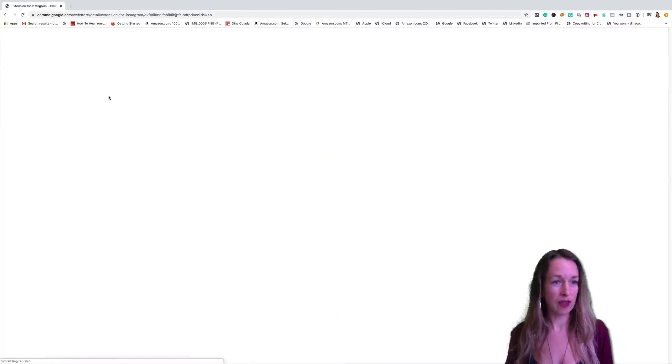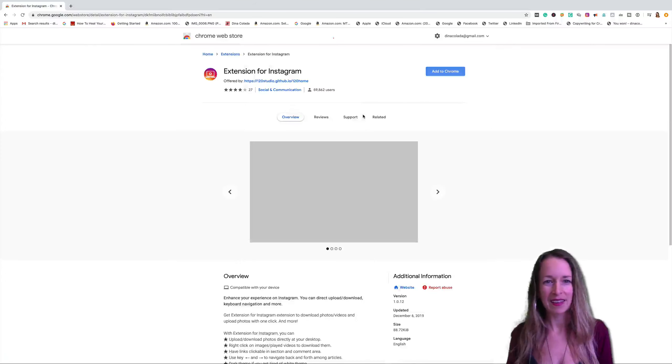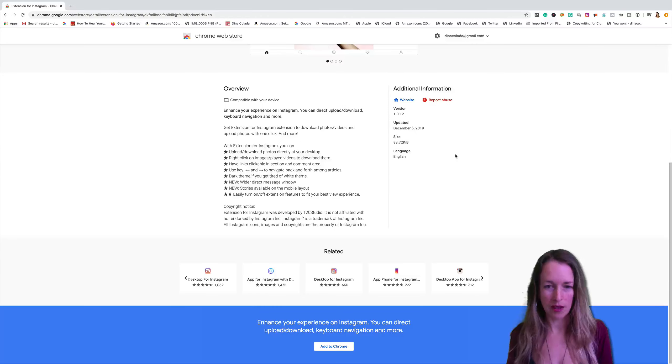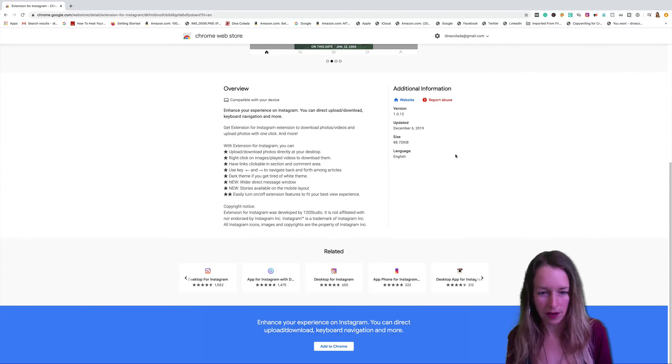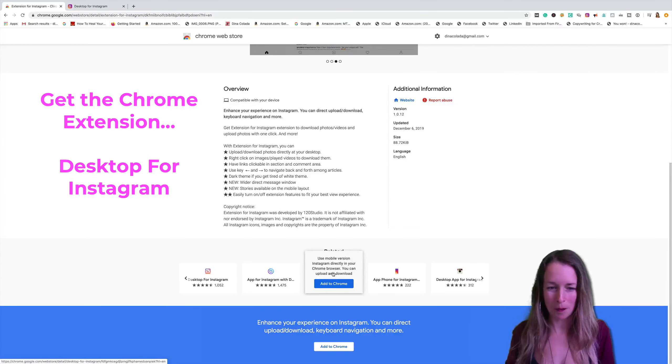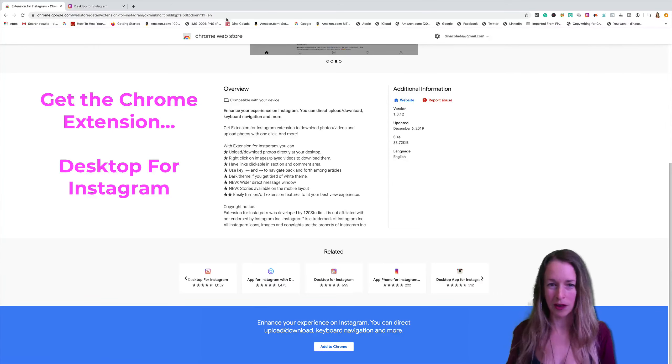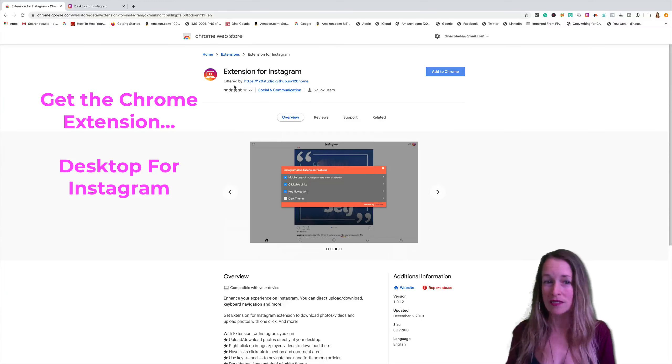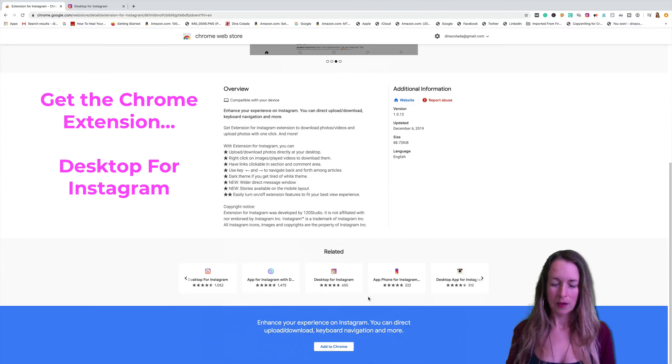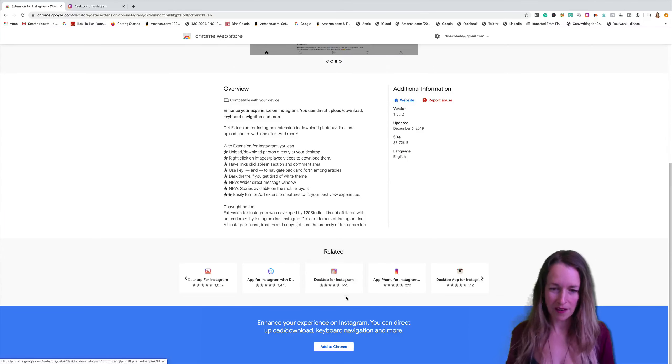We're going to click on that and let's see, we're going to scroll down and I'm going to show you my favorite one. My favorite one is desktop for Instagram. I'm sure that some of these other ones are fine, but this is what the logo looks like right here.